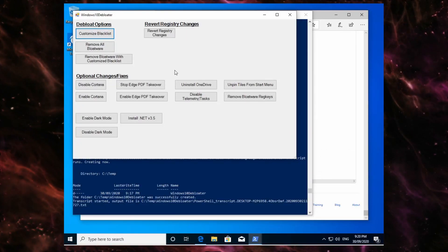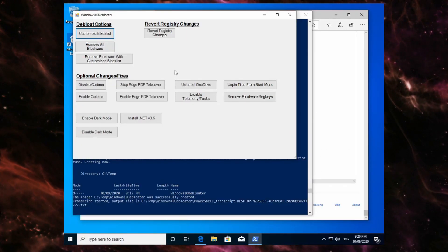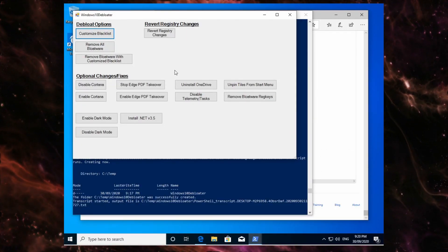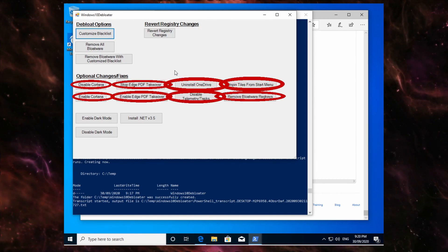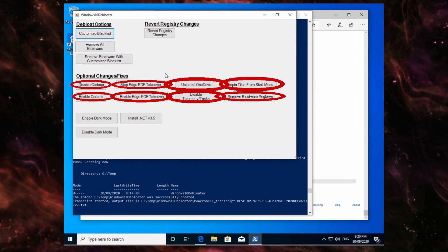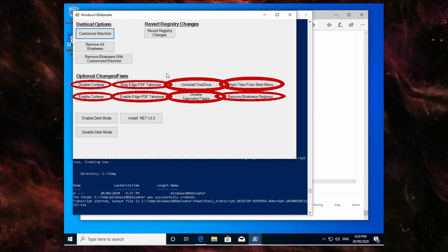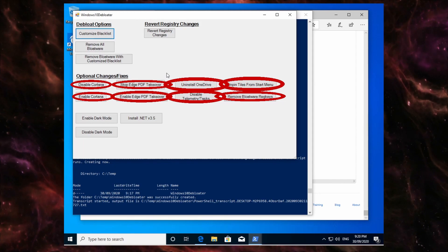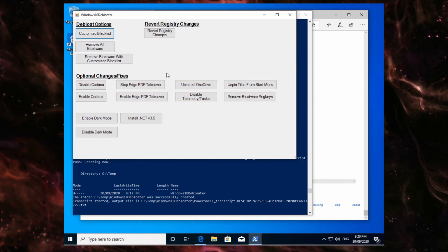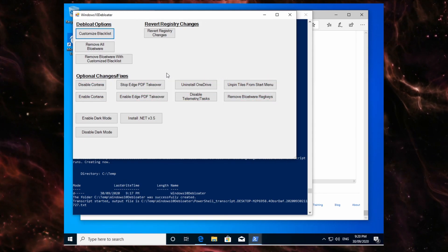Now some of the other things I recommend doing include what is highlighted right now on the screen. So these will make your computer just a bit faster and better.